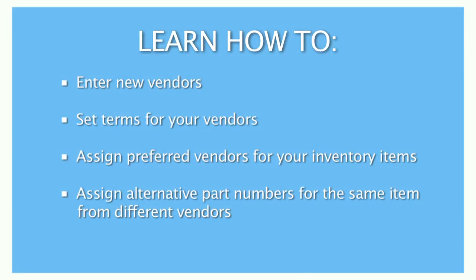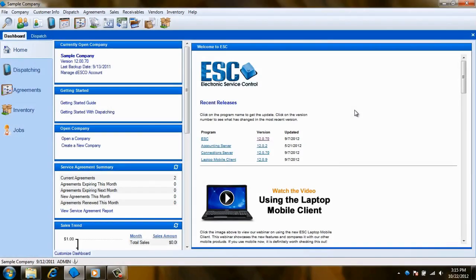Welcome to our tutorial on managing your vendors in ESC. In this tutorial we're going to show you how to track the contact information and purchase history of the companies that supply your inventory items.